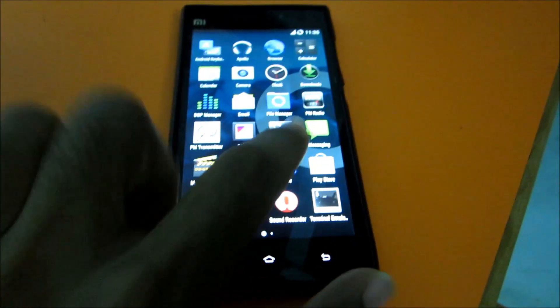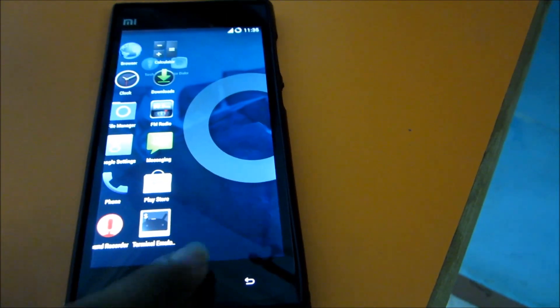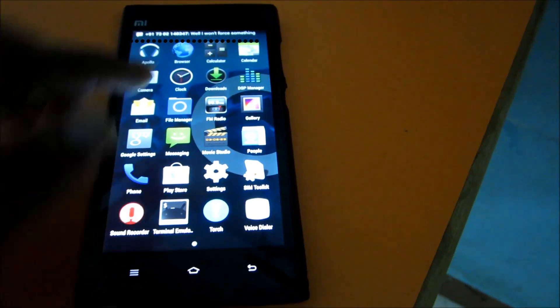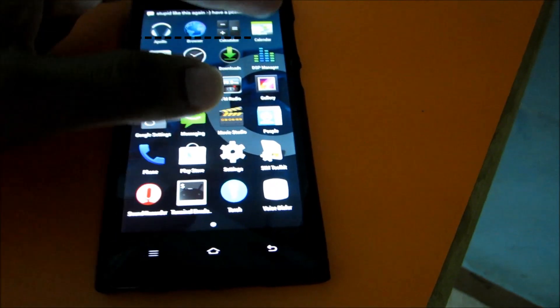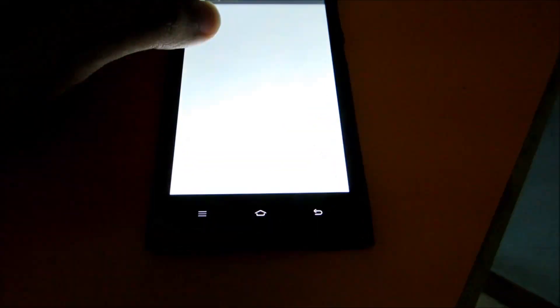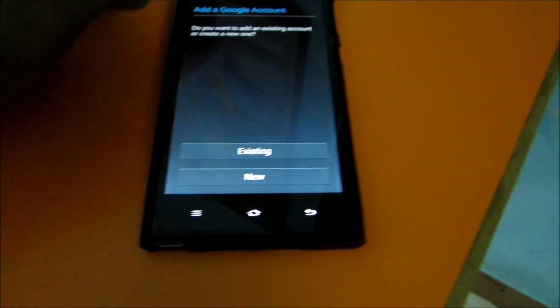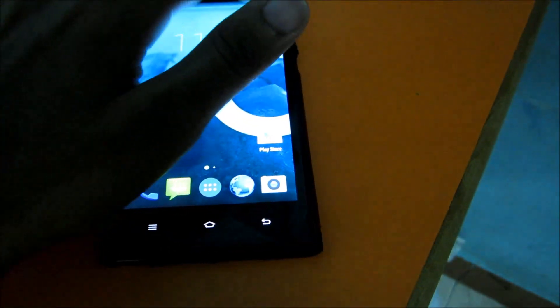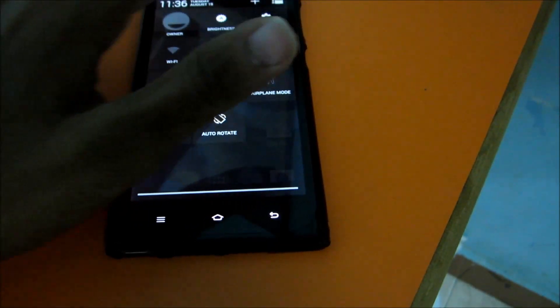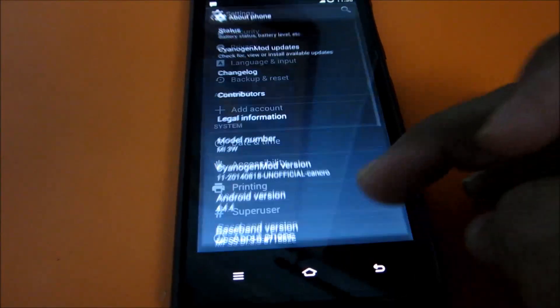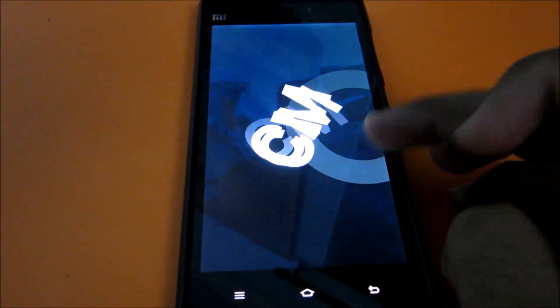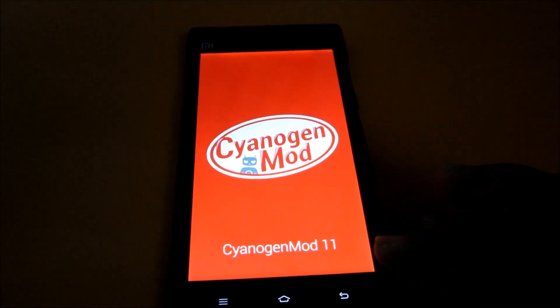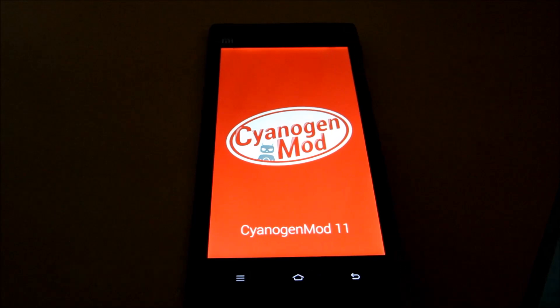So as you can see, I'll just show you - as you can see there is Play Store over here. So we'll just open and everything is installed. I'll just show you - go to settings and then go to About Phone. And as you can see over here, CyanogenMod 11. So CyanogenMod 11 has been installed, guys.